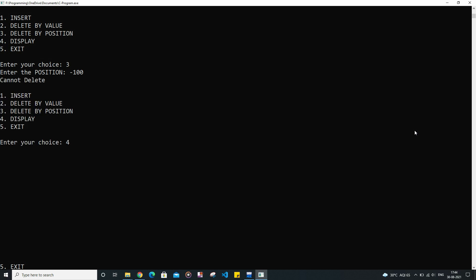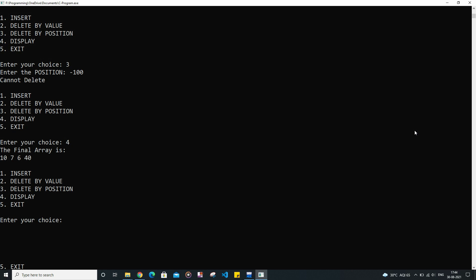And after that, the final array is displayed. So I think we have served our purpose and now we are safe to exit the function.